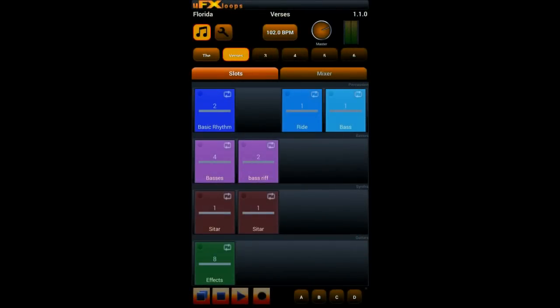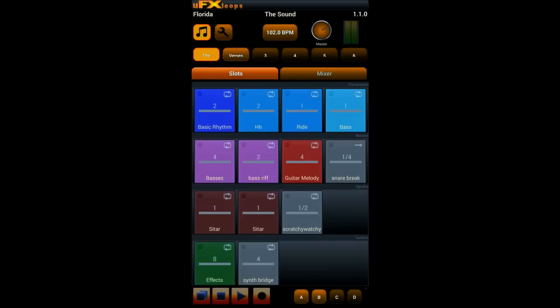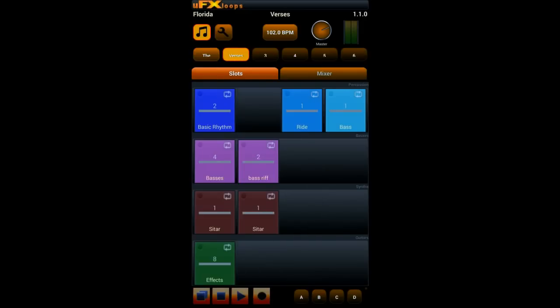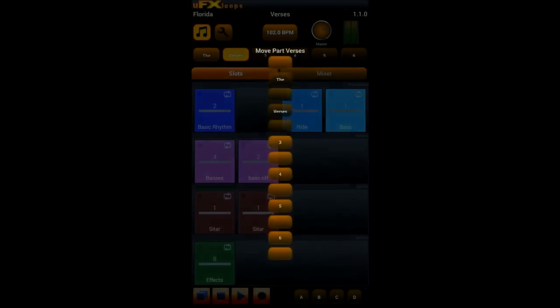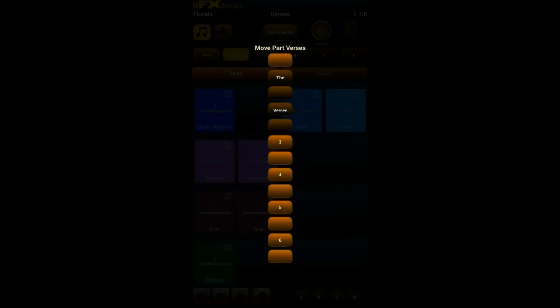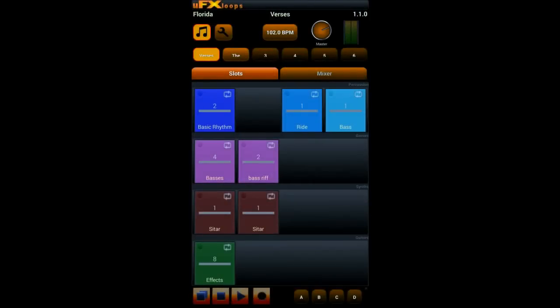So when you are ready you switch back to the first part and you can switch between them. And via long click on a part you can either delete it or for example move it to another position. For example if you want to exchange the first part with the second part then just click on the position and you exchange these two parts.